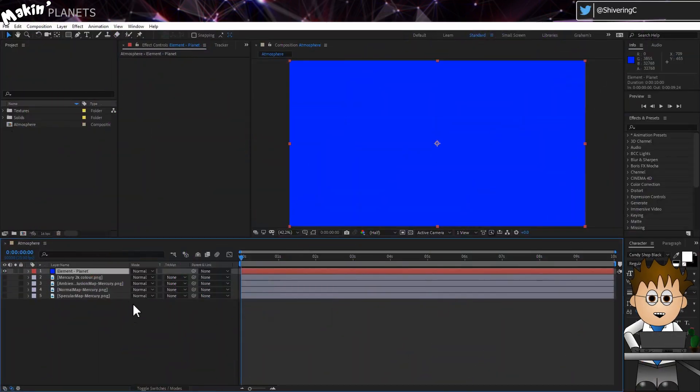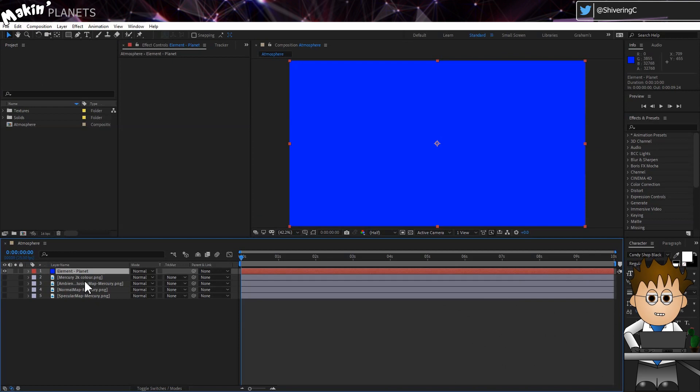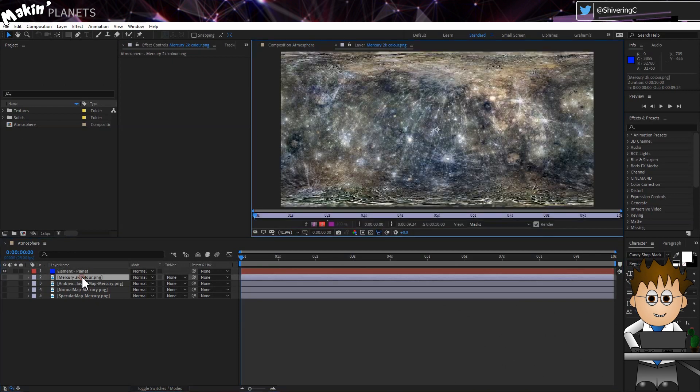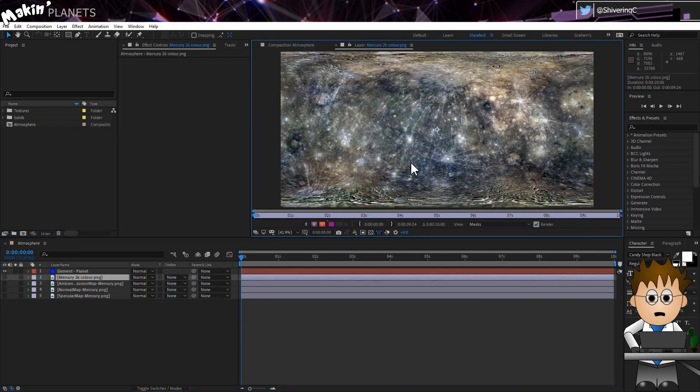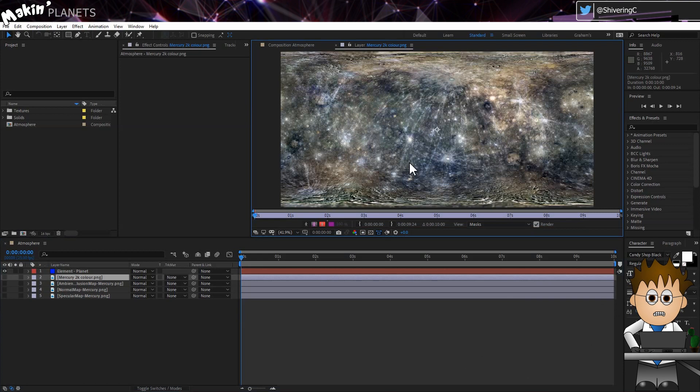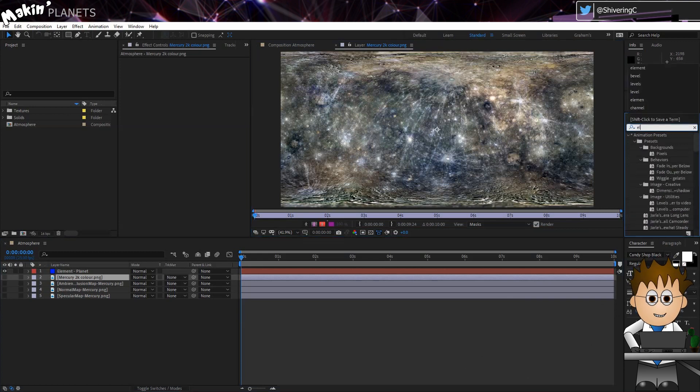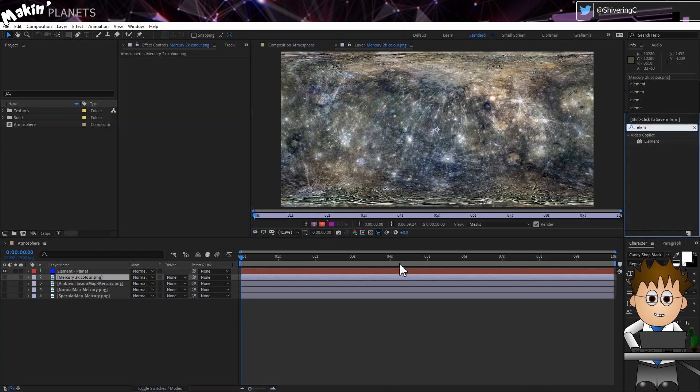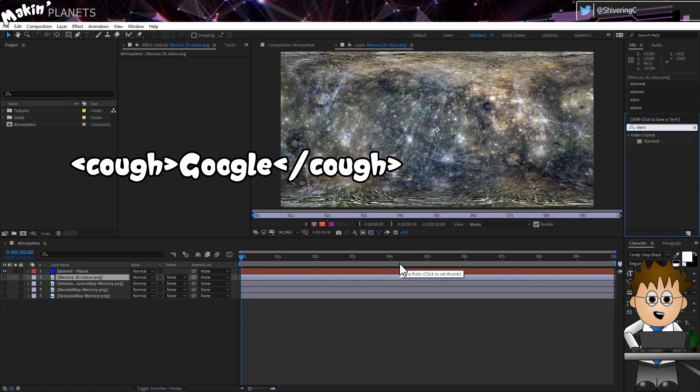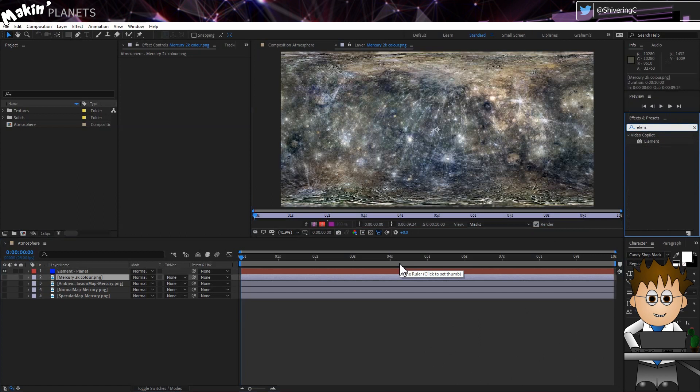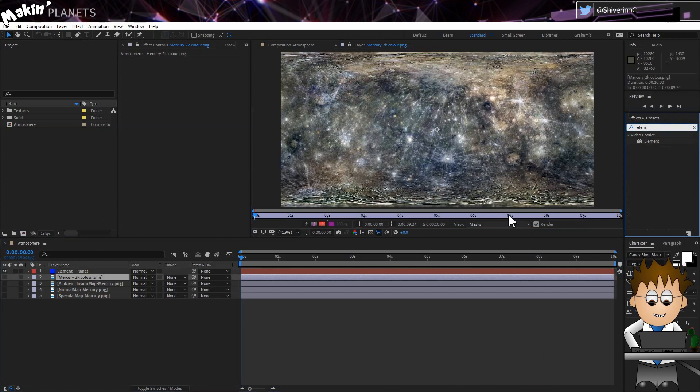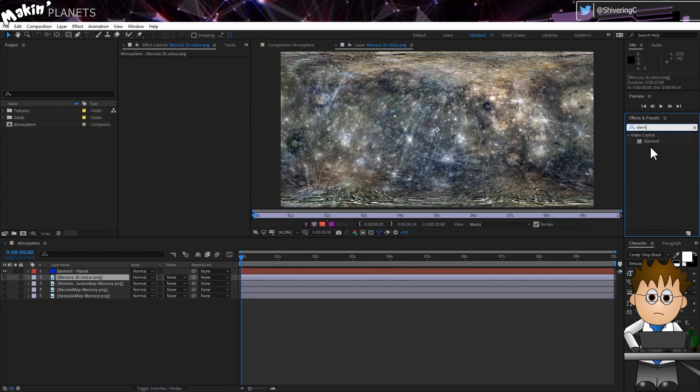Here we are in After Effects, and I've got my comp already set up, and a solid ready for VC Element. I'm going to add an atmosphere to Mercury, but obviously I could have used Earth or any other planet's textures. If you want to see how I get any of my textures from Google, then check out any of the other MakinPlanet tutorials. The textures I'm using are included in the project file link below.